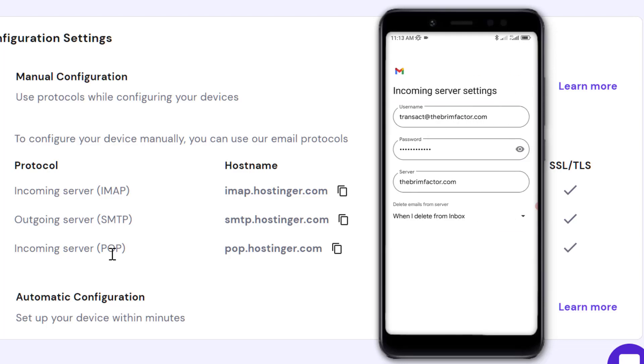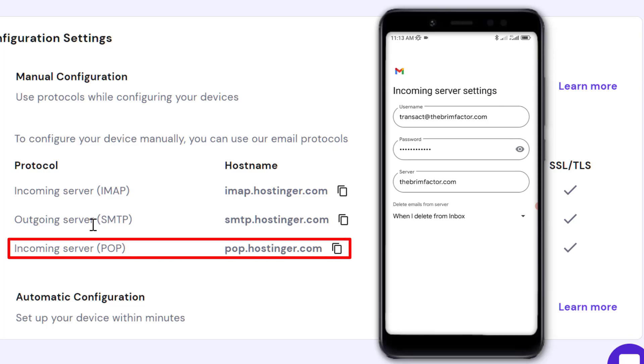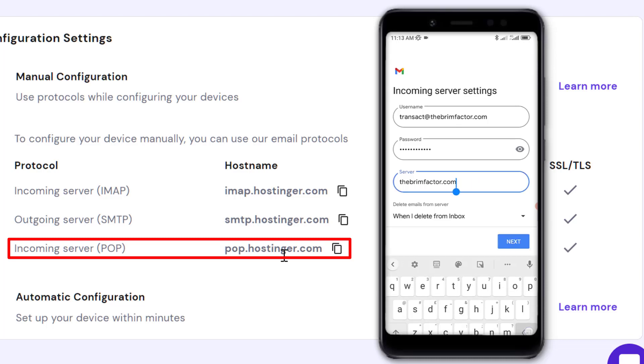Now we have our username and password. This is where we enter the incoming server settings. For the POP incoming server, it's pop.hostinger.com.